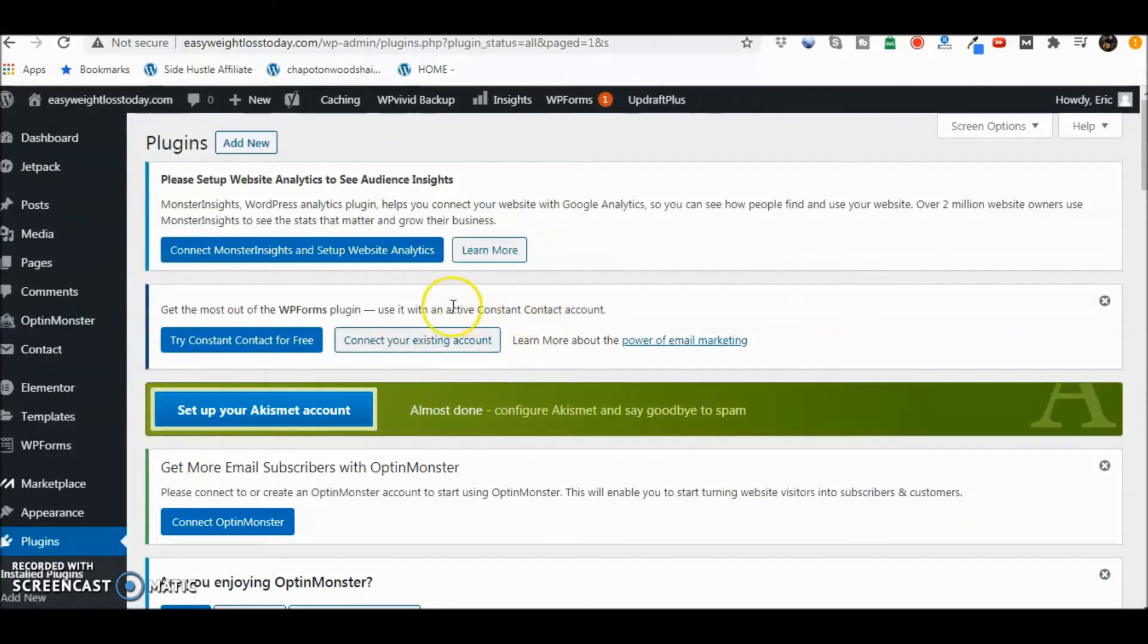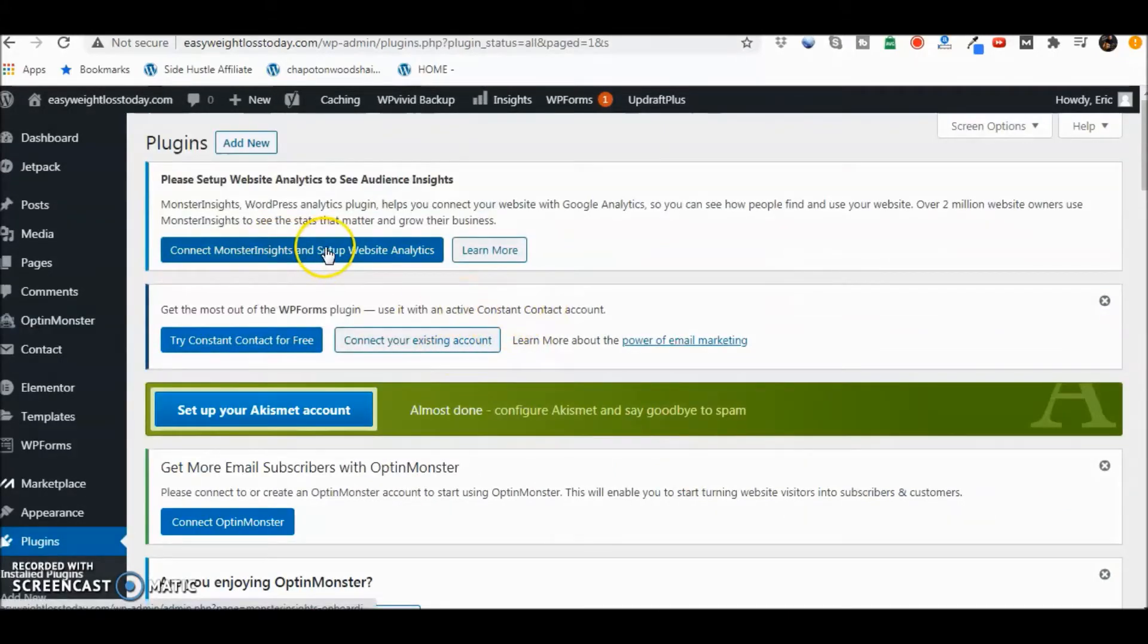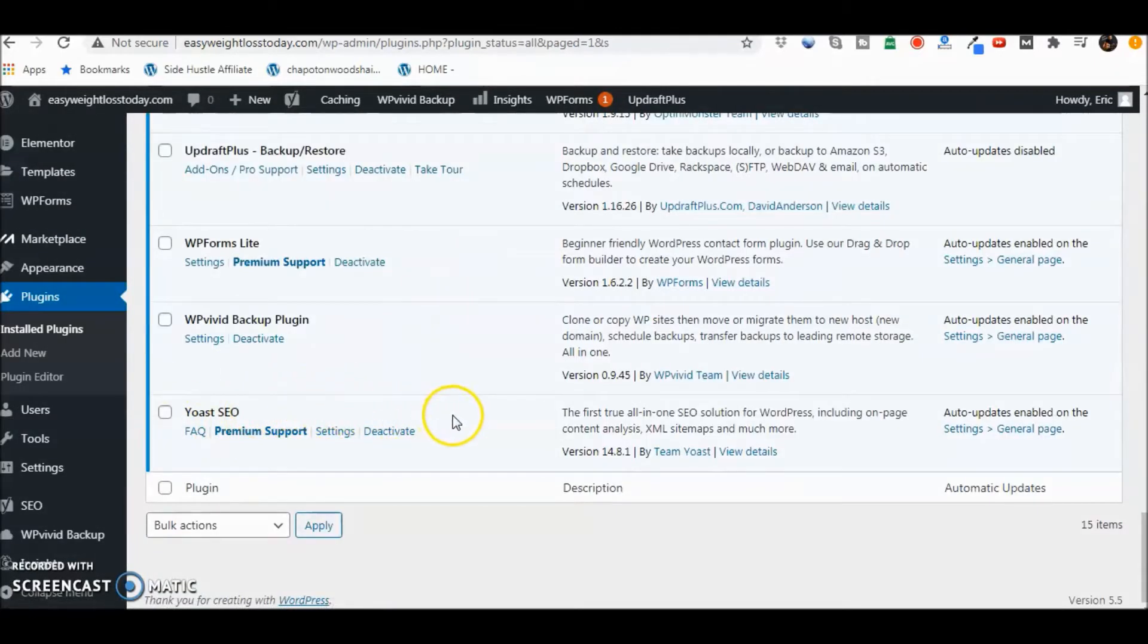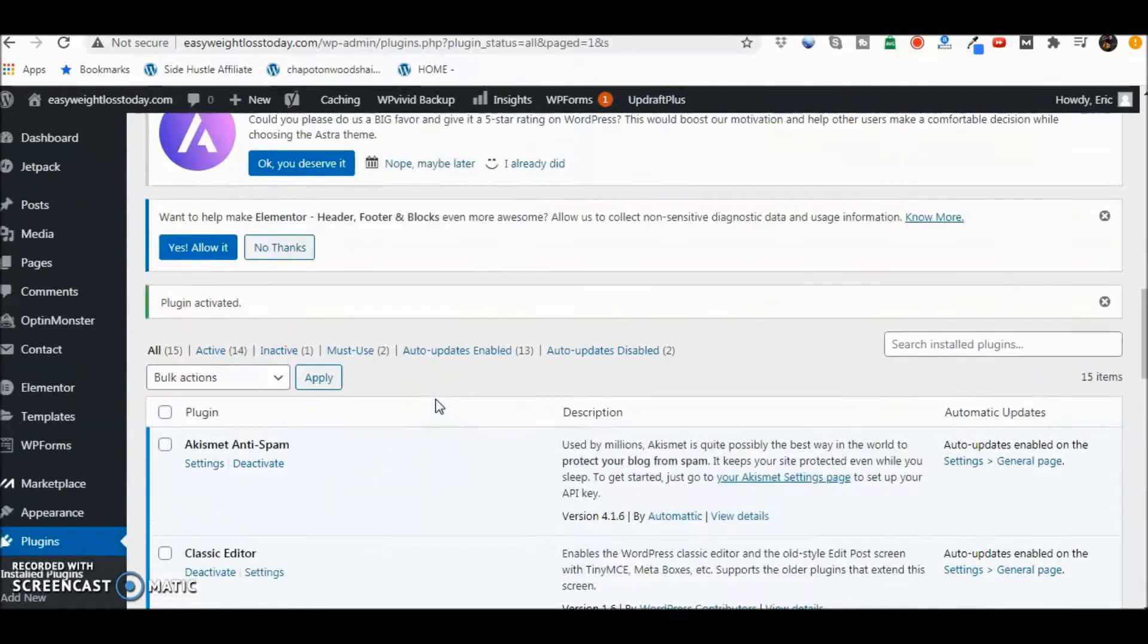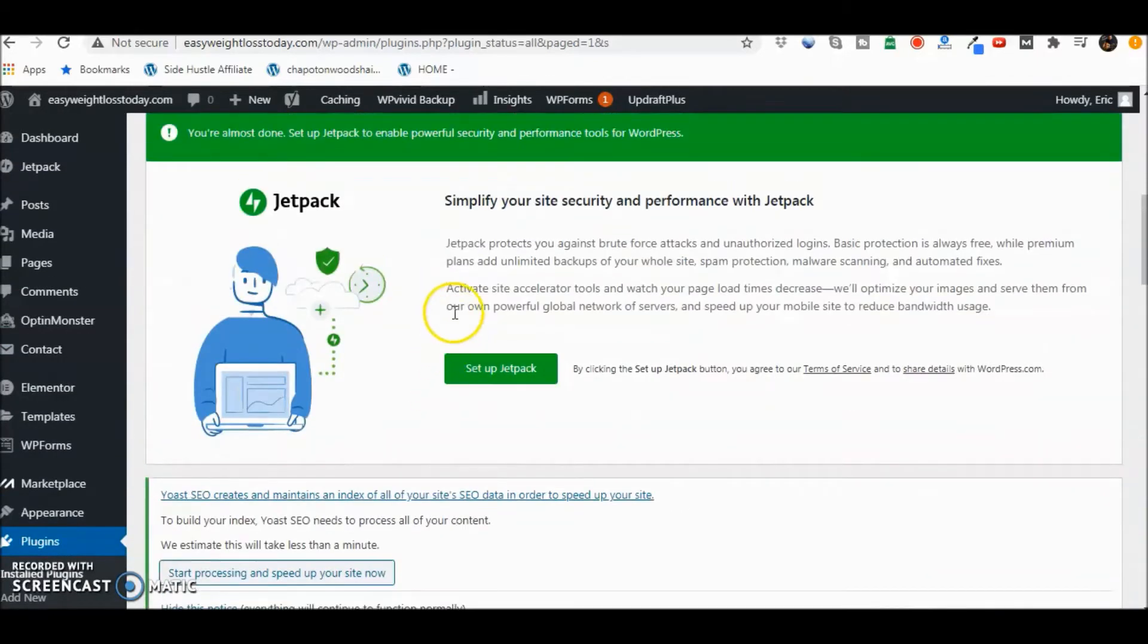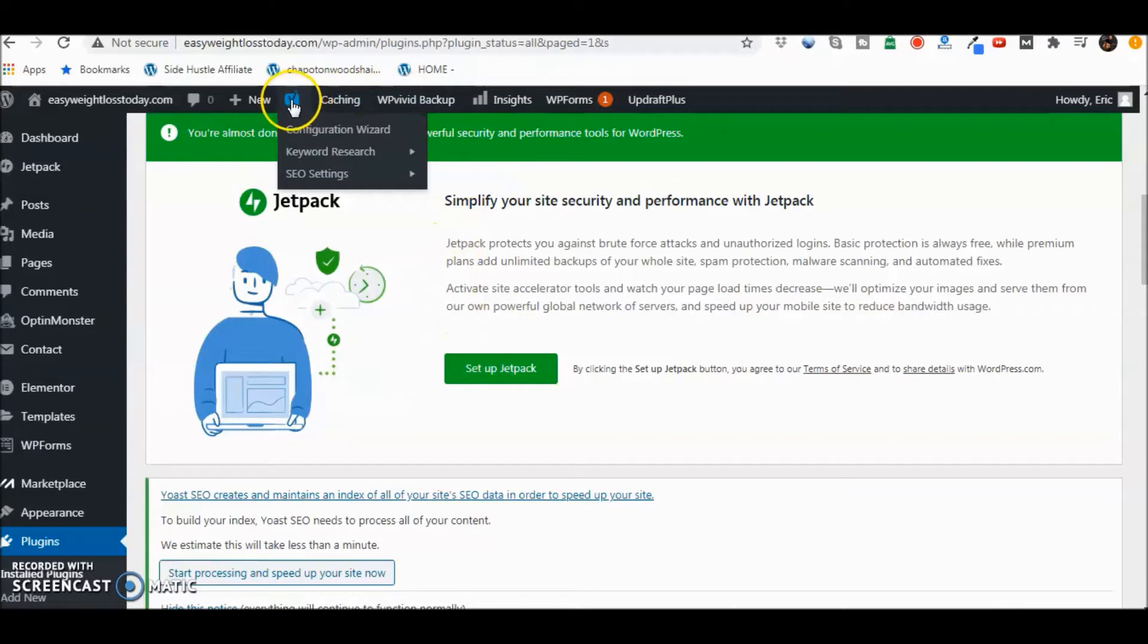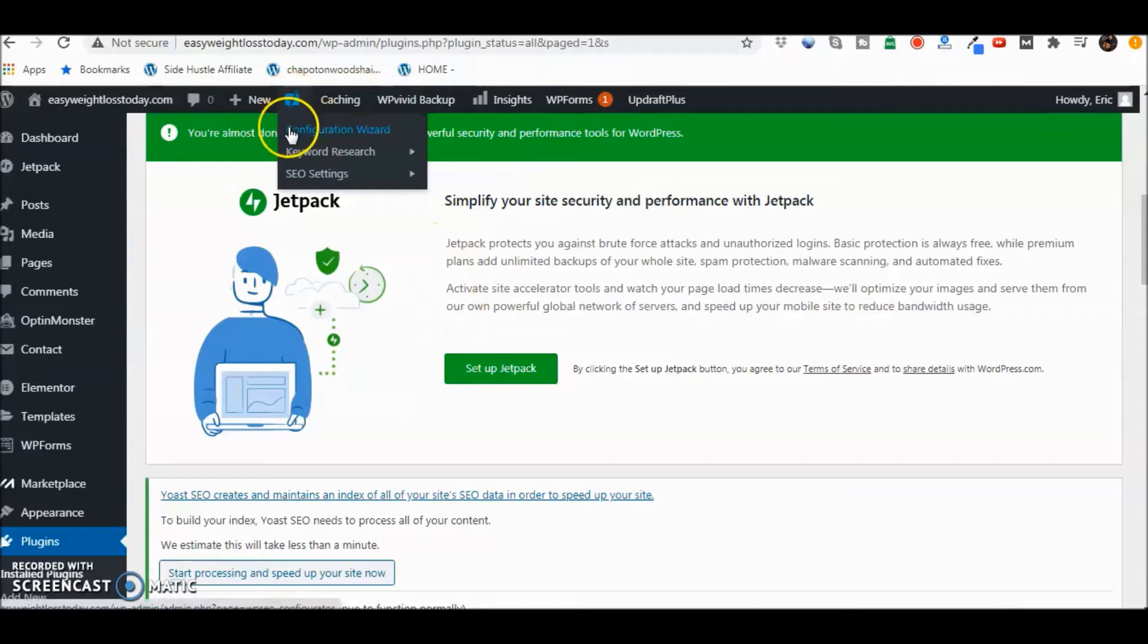Now you should see Yoast pop up in a second. Okay. There's the Yoast SEO plugin there. Now what you want to do is make sure that you've got the wizard set up. Sometimes you'll see it at the top. There's the Yoast right there. We're going to go to configuration wizard. Click on that.